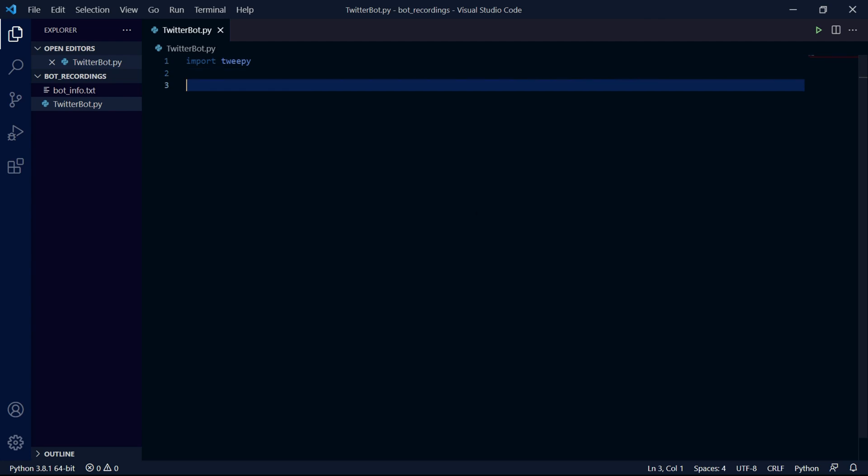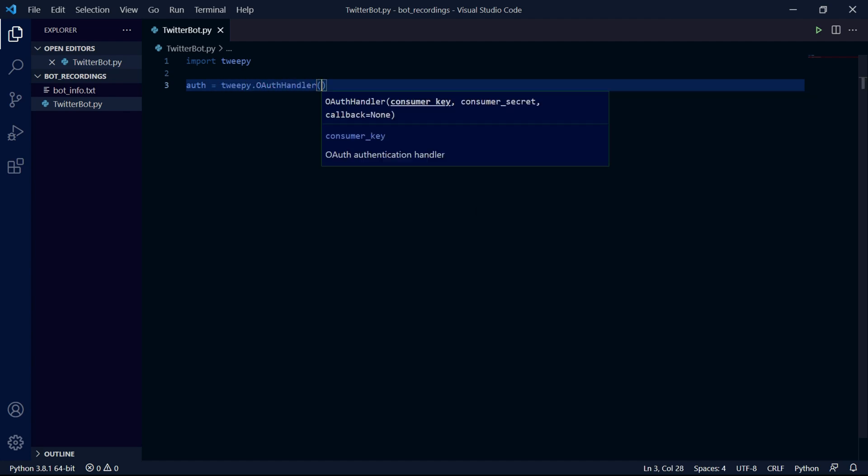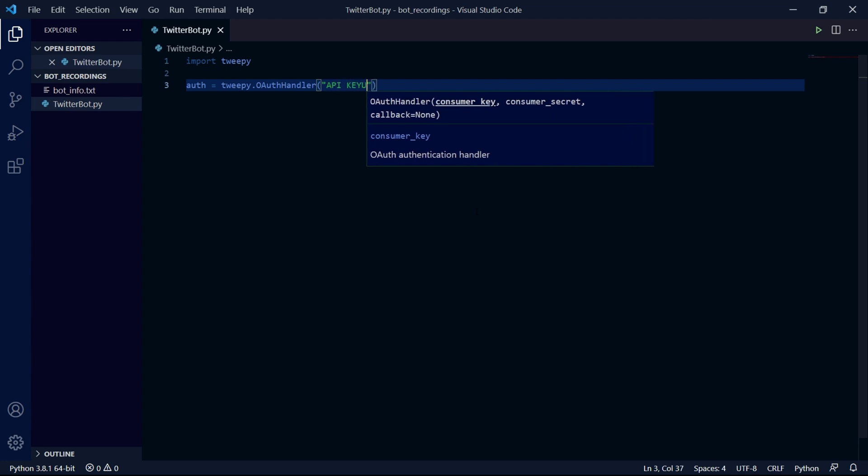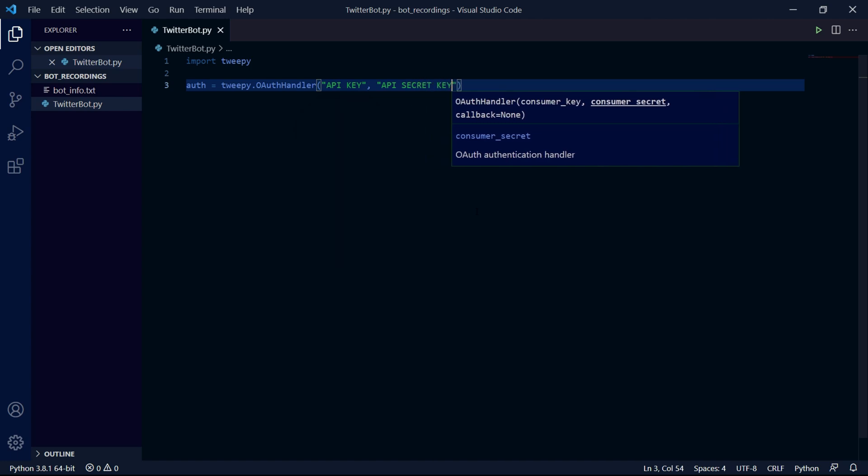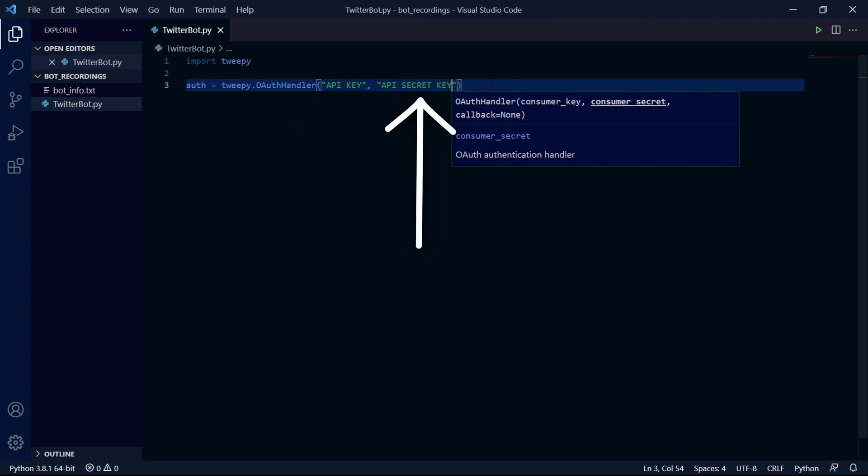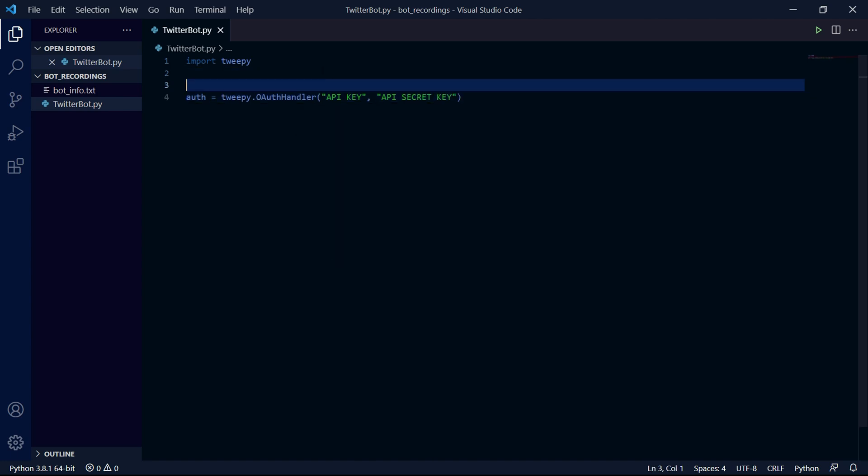First we'll be creating an OAuth handler instance which we will pass our API keys into. OAuth is basically a way for two services to send and receive information between each other without using login details such as your password. This first argument takes your API key as a string and the second argument takes your API secret key as a string as well.